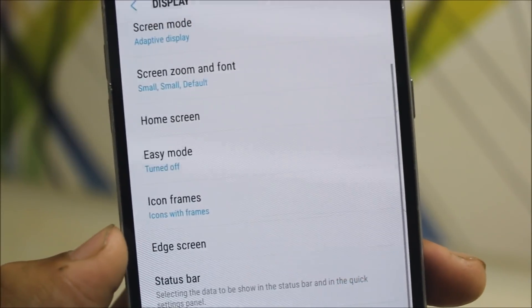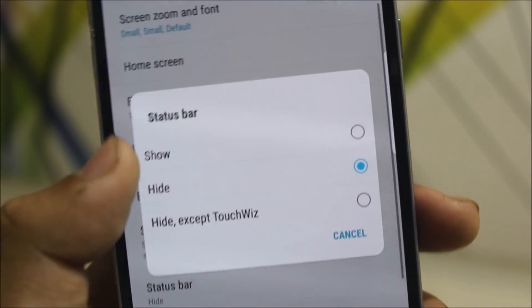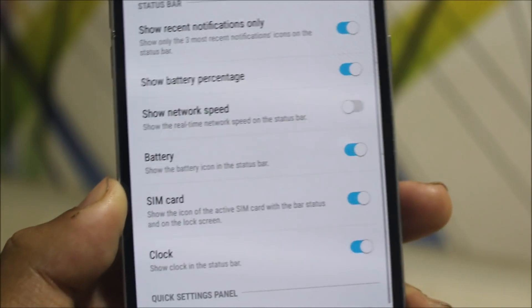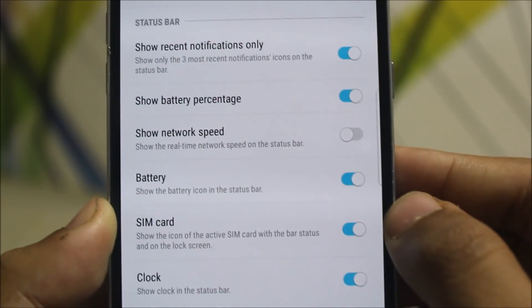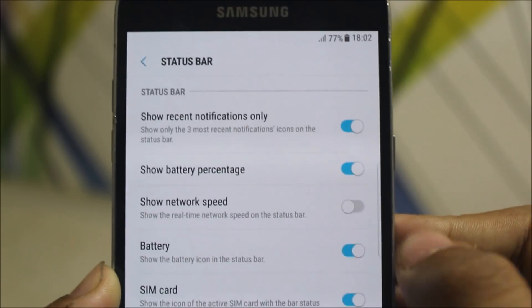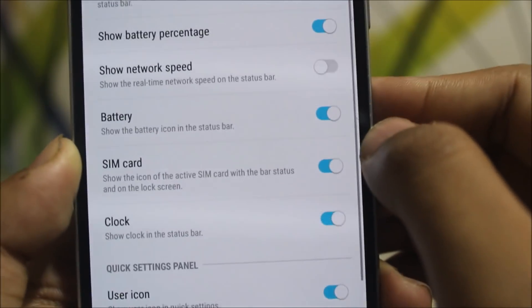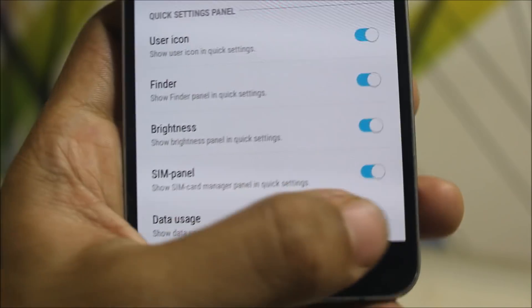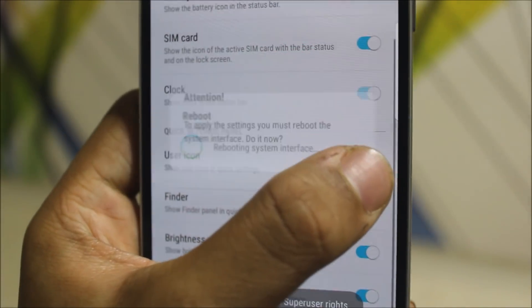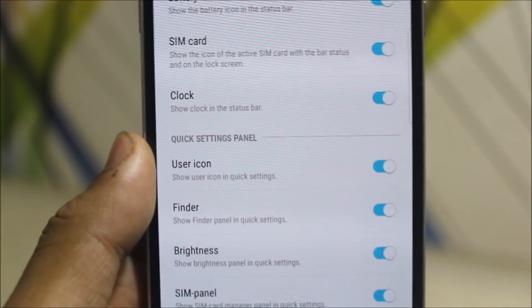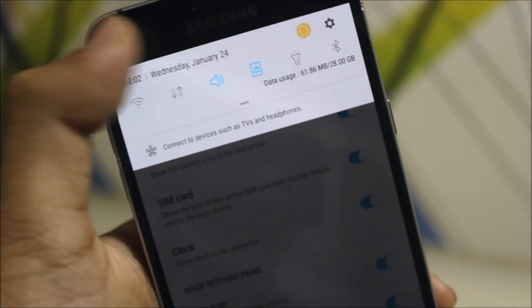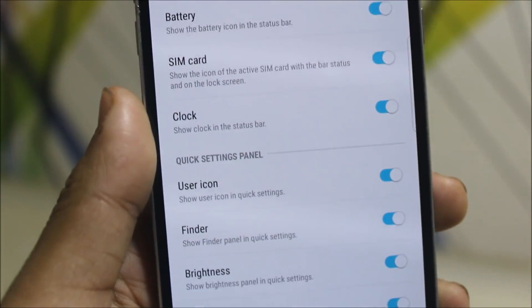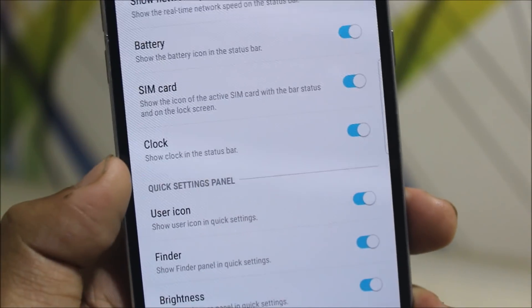If you choose hide, it will hide the status bar, and if you choose show, it will show. In the status bar options, we get some extra options like the battery icon — if you disable it, it will be disabled. You can also toggle the SIM card, clock, user icon, and finder. You can change all this stuff and it will reboot the system UI so you'll see the changes about data usage and all. It will take some time to refresh.